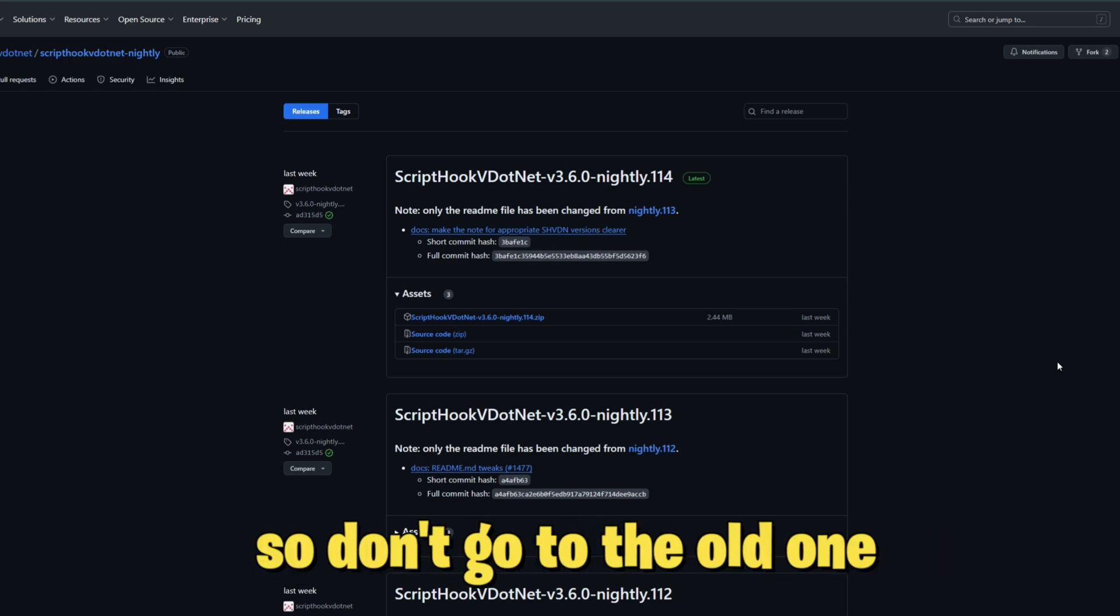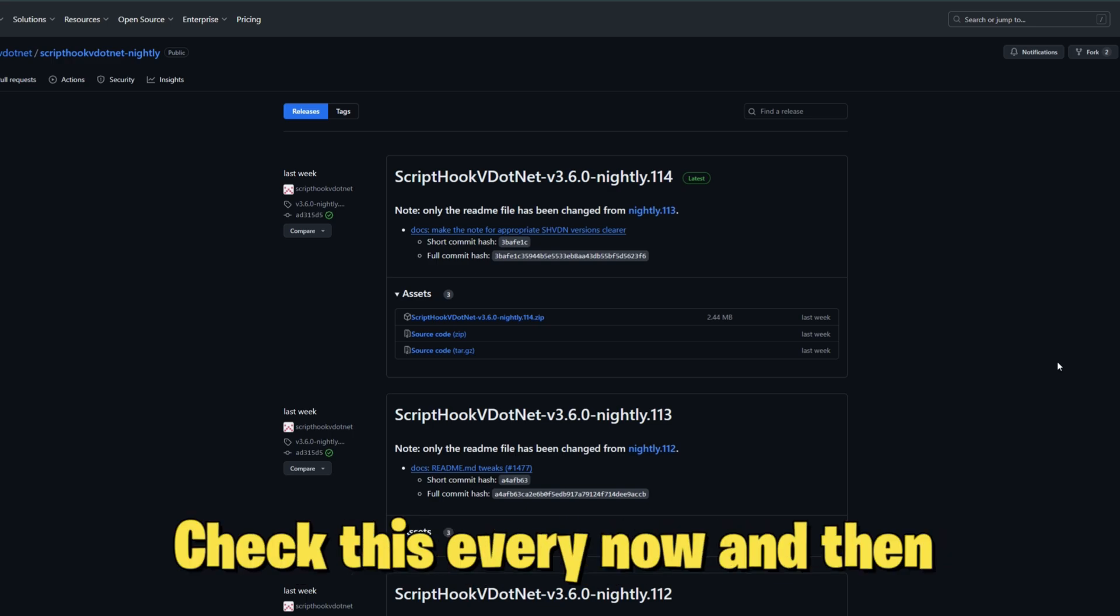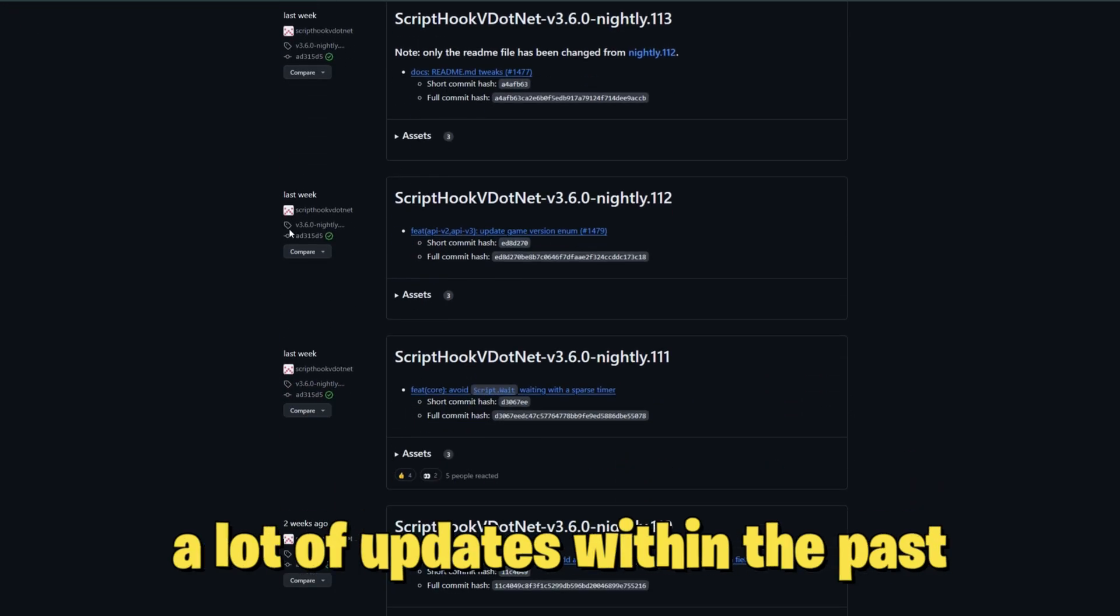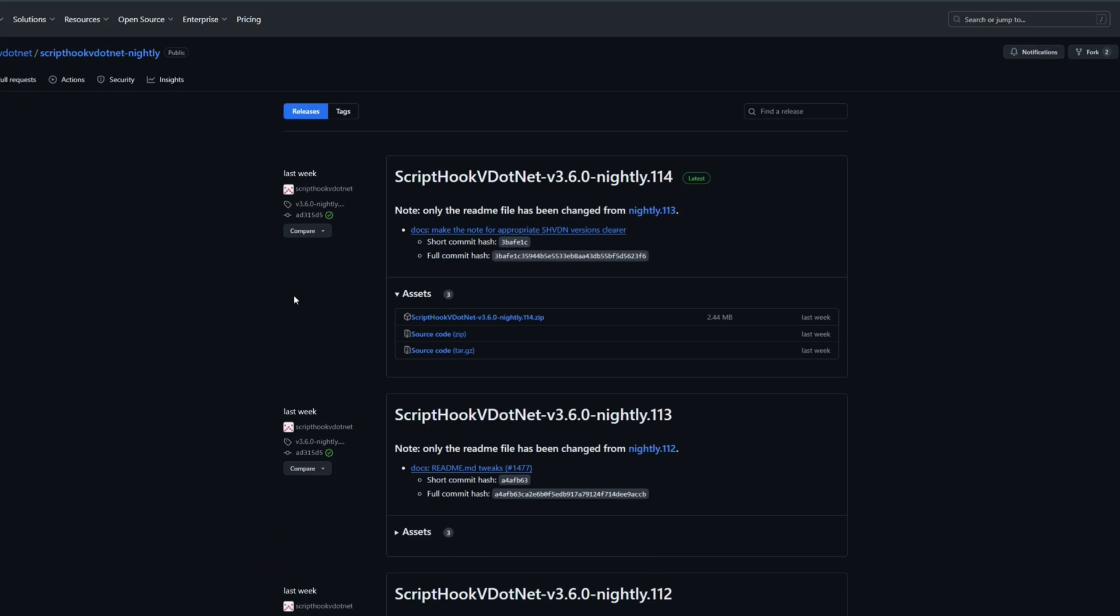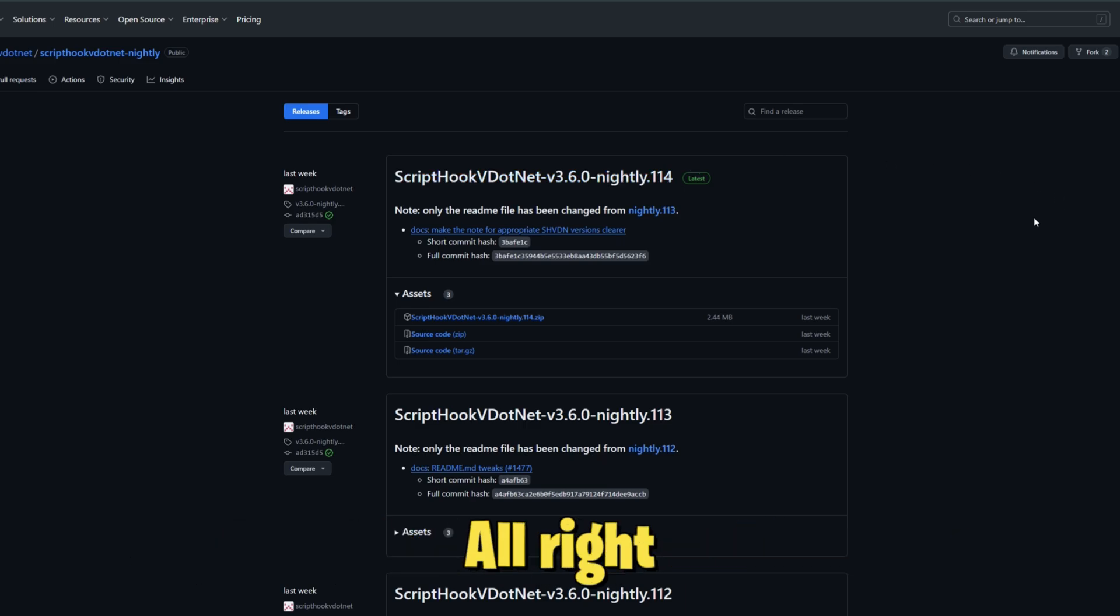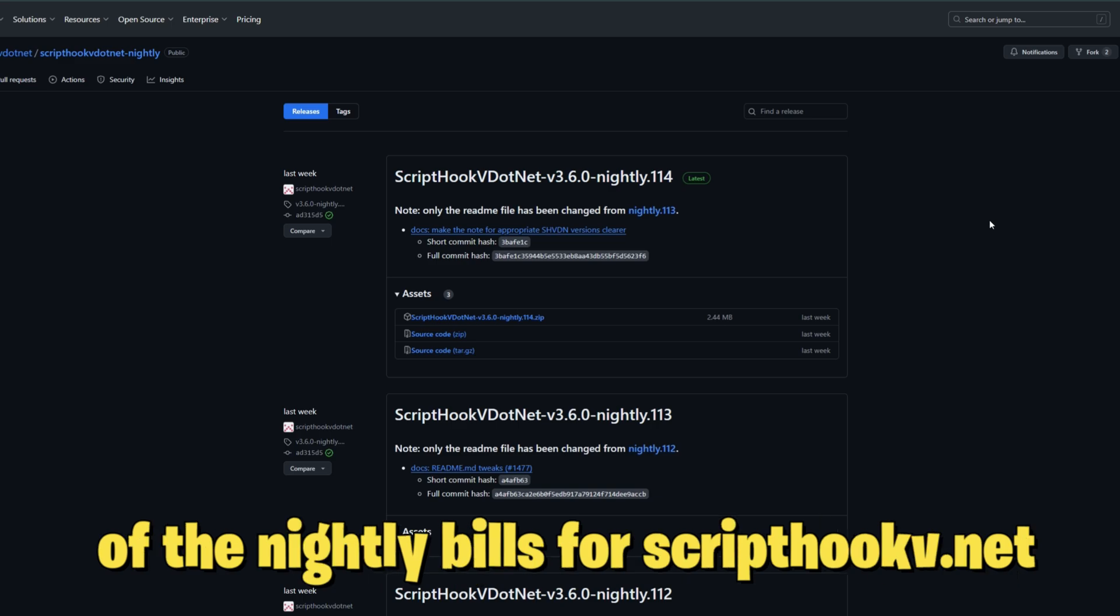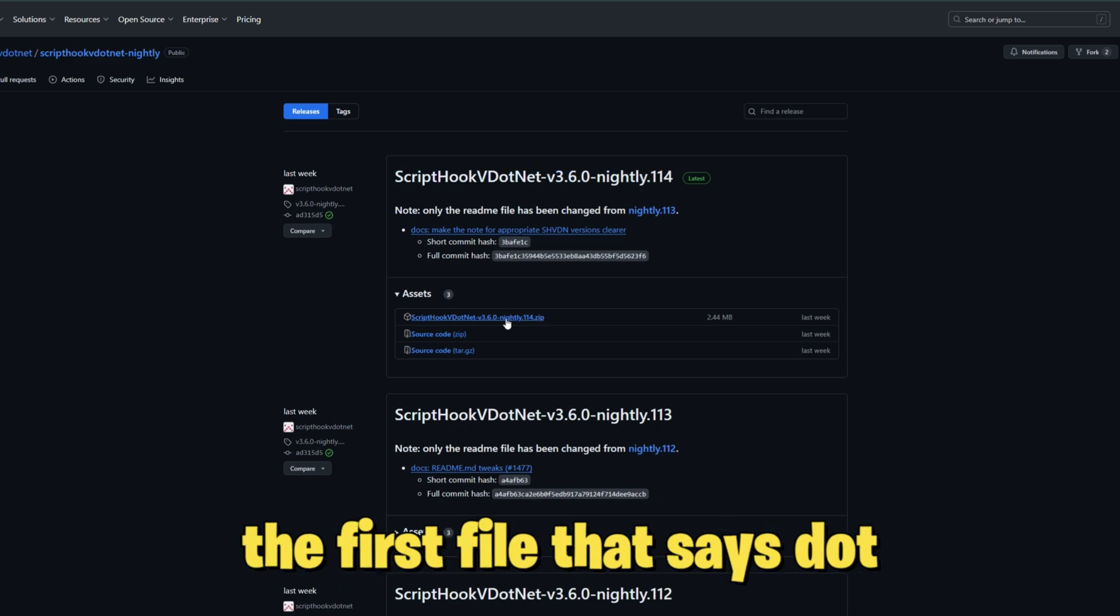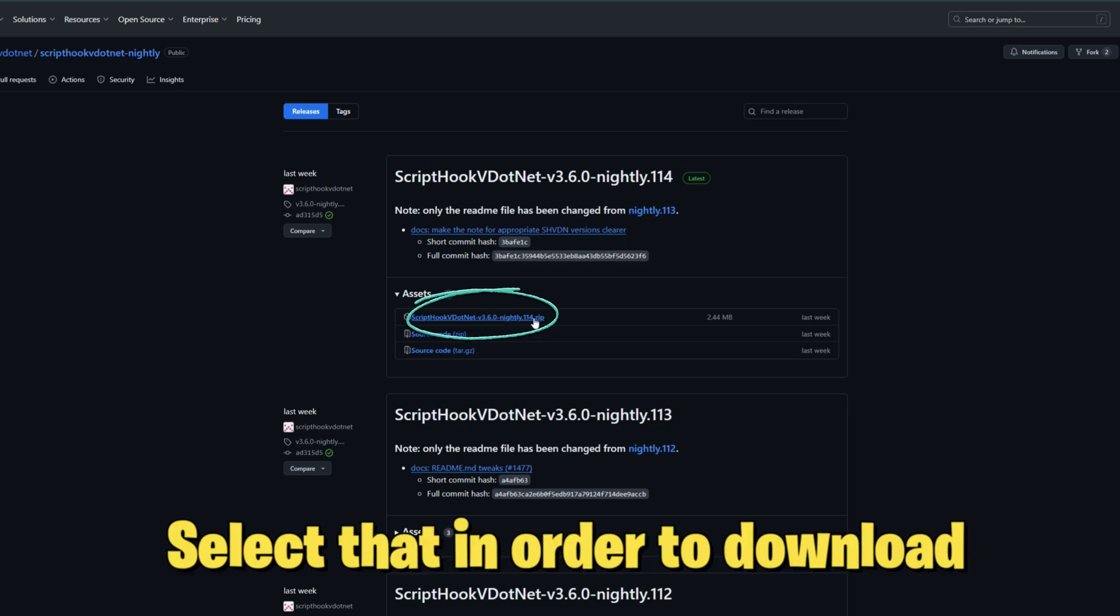Don't go to the old one, go to the nightly builds. Check this every now and then because this has been getting a lot of updates within the past month. Always keep your requirements updated inside of your game files. When you get down to this page of the nightly builds for Script Hook V .NET, you want to select the first file that says .zip to download.